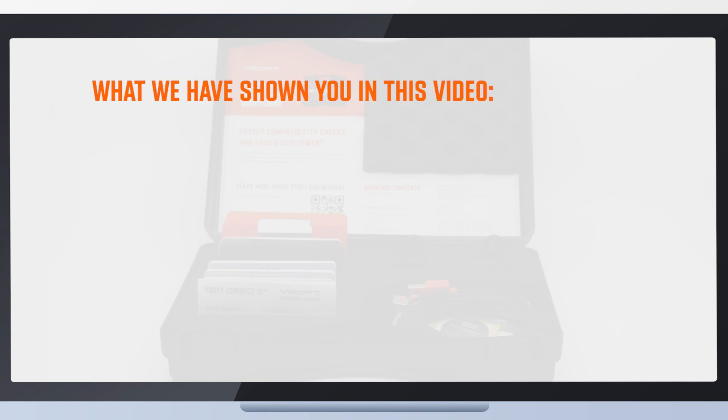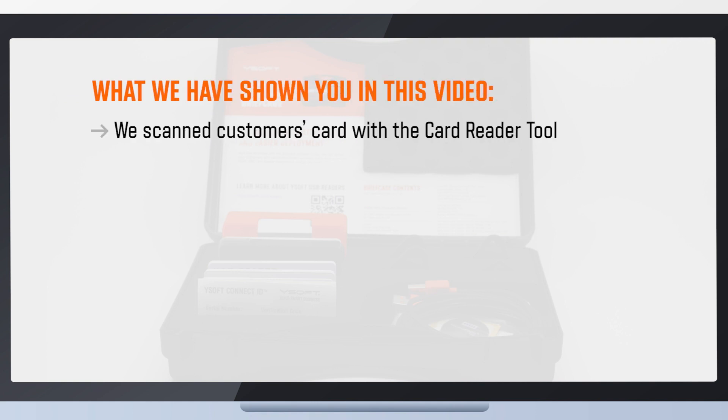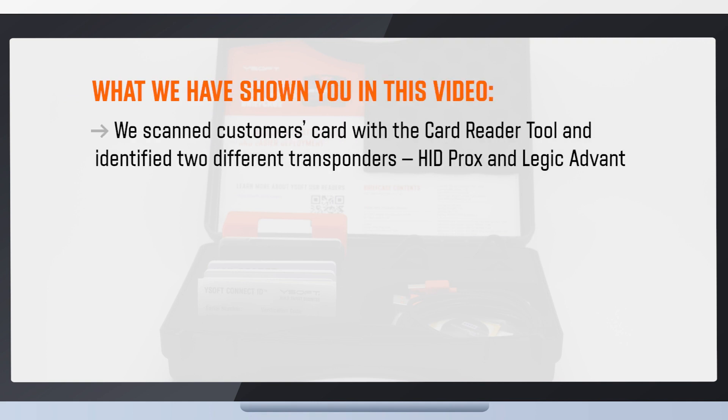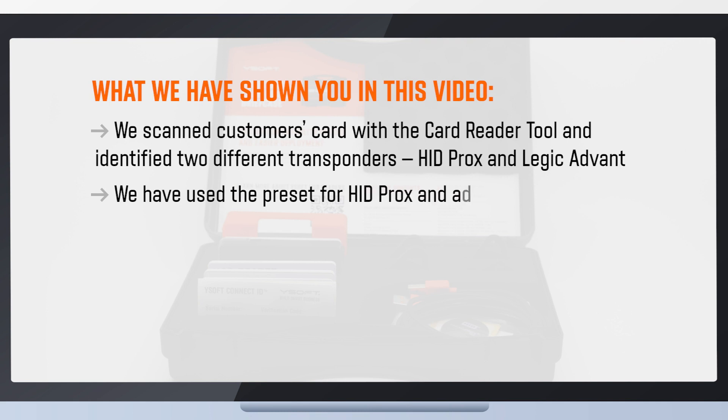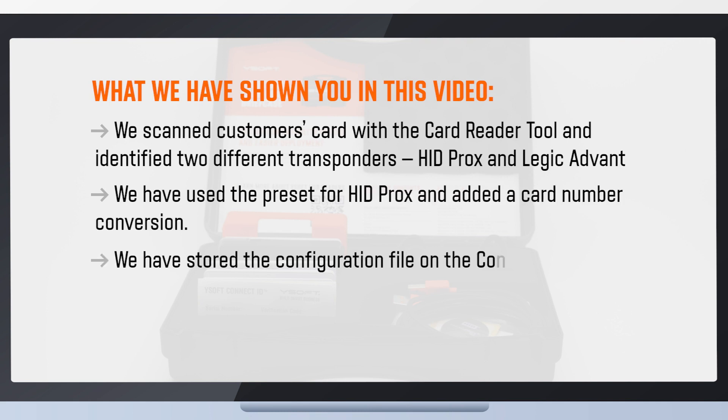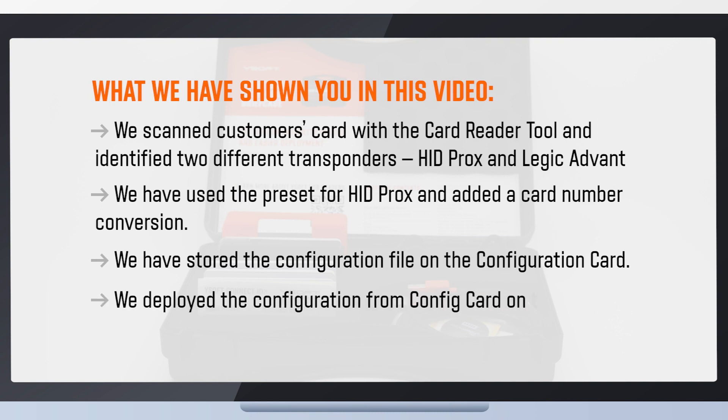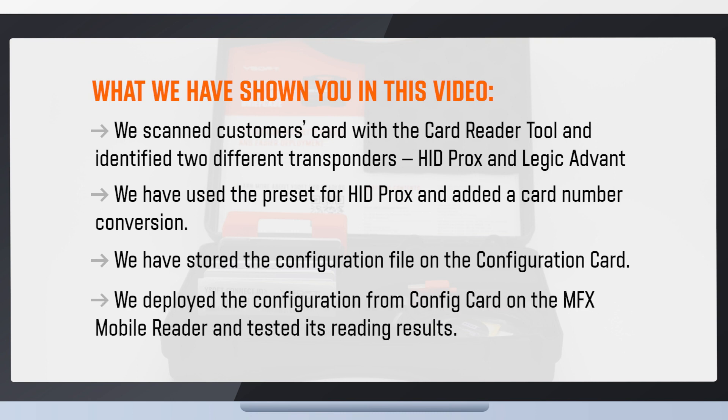Let's go over what we have shown you in this video. We scanned the customer's cards with the card reader tool and identified two different transponders, HID procs and Legic Advant. We have used the preset for HID procs and added a card number conversion. We have stored the configuration file on the configuration card. We deployed the configuration from config card on the MFX mobile reader and tested its reading results.